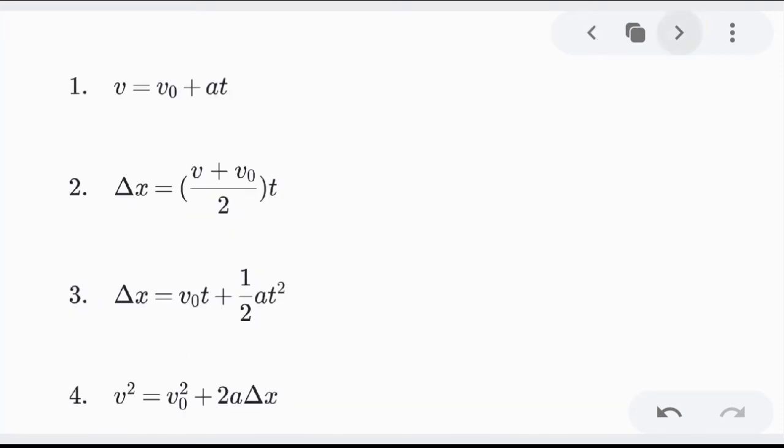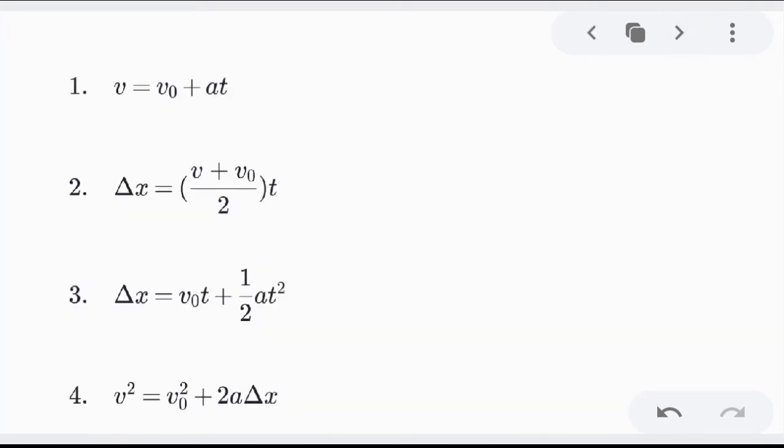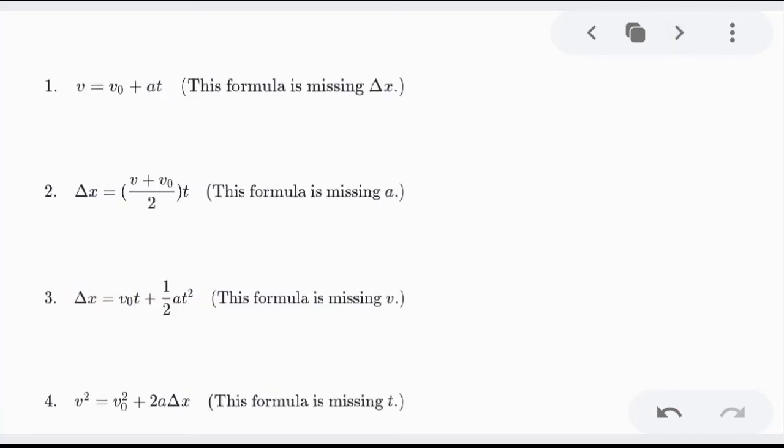To formally start, let's be familiarized with the four fundamental equations in kinematics. As you can see, these are the four fundamental equations. Something special about them is that in every equation, there is a missing variable — that's what makes these equations special.